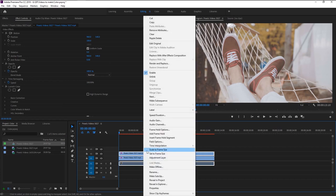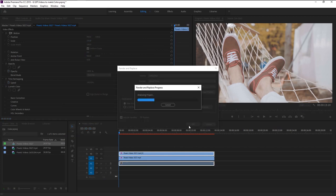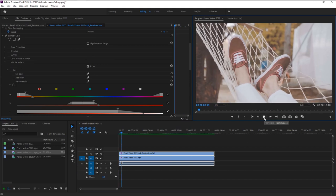Right click on it and select render and replace. I will use the GoPro Synform preset, click OK. Now let's play it.